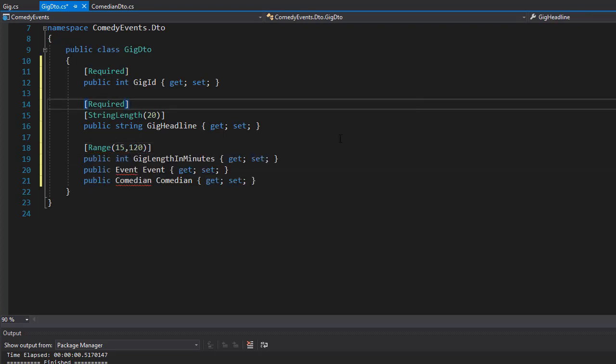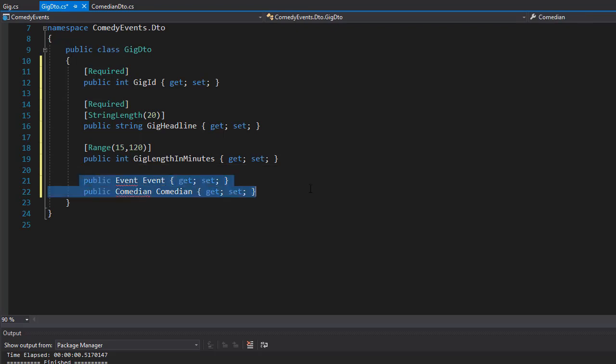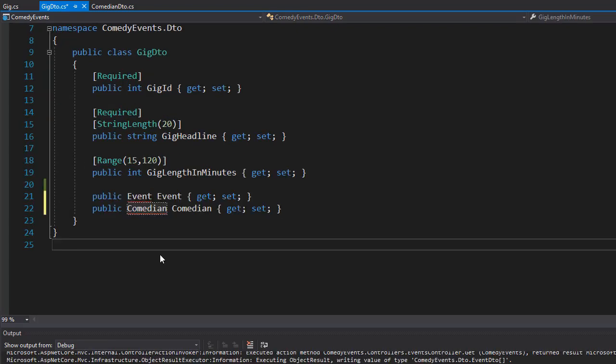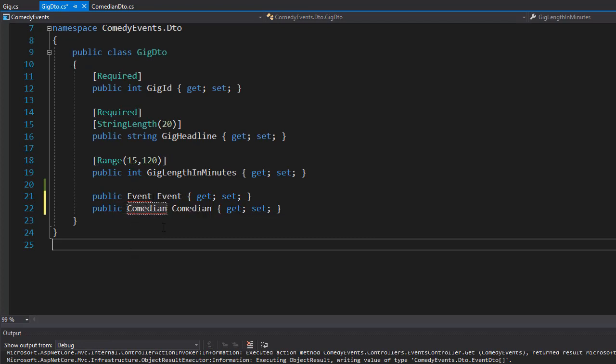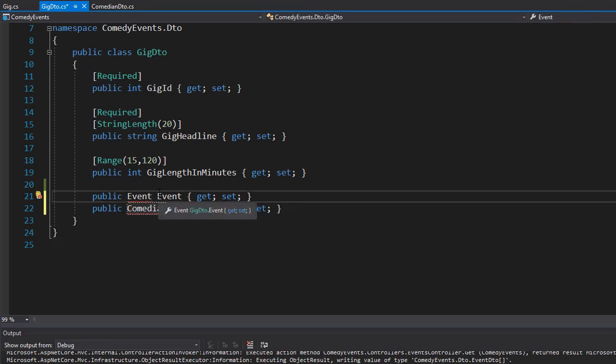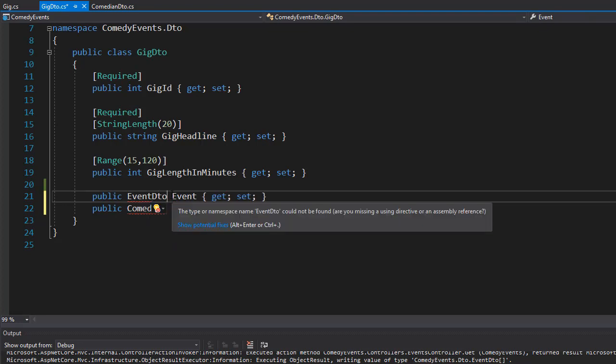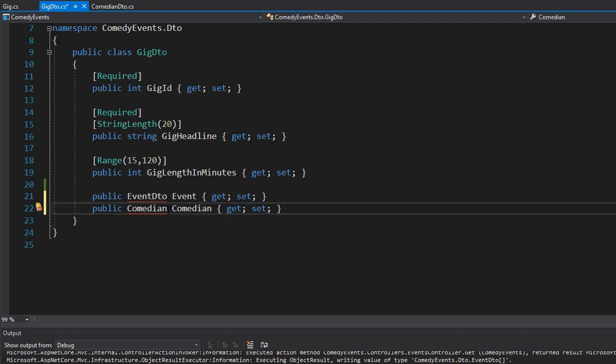Now we also have the relationship properties for the event and comedian, but of course we don't want it to be an event and comedian anymore. We want to return DTO objects, so we want to work with EventDTO, which we don't have yet but we'll create it next, and then we'll have the ComedianDTO that we just created. So this is our GigDTO.